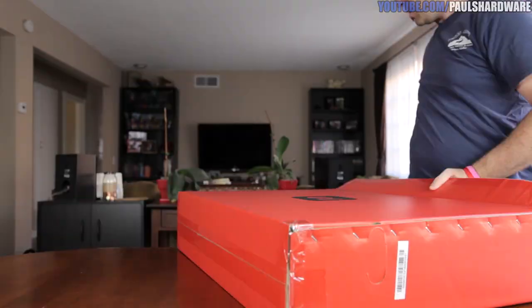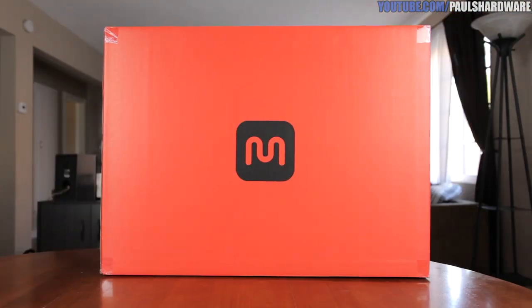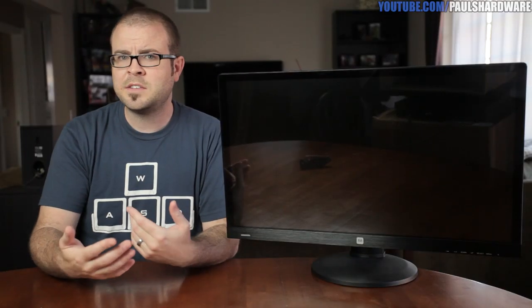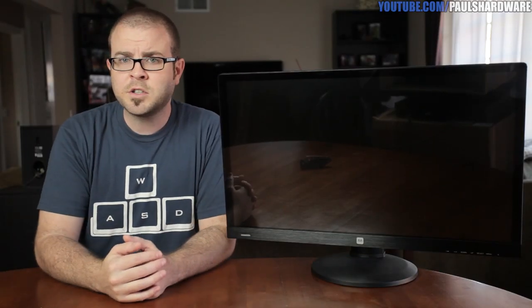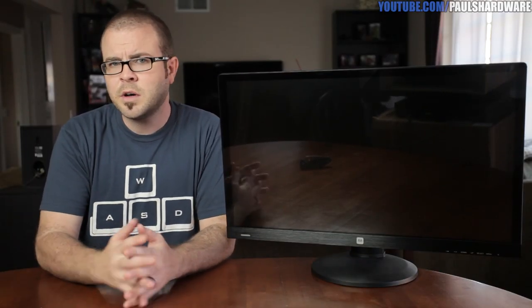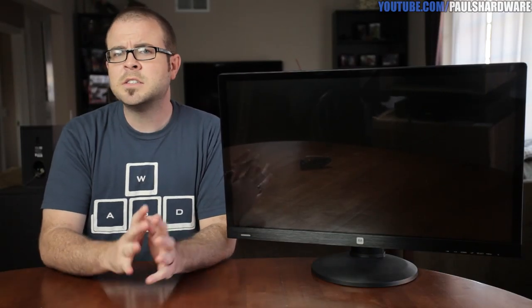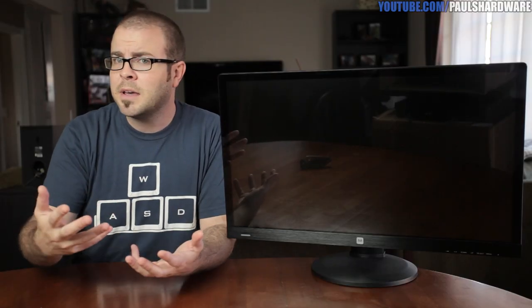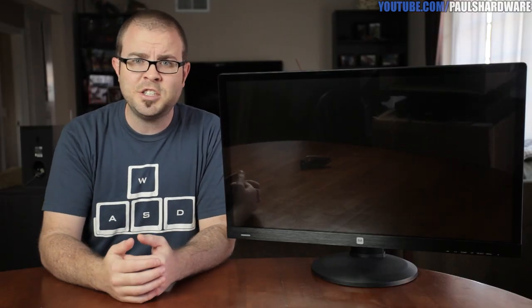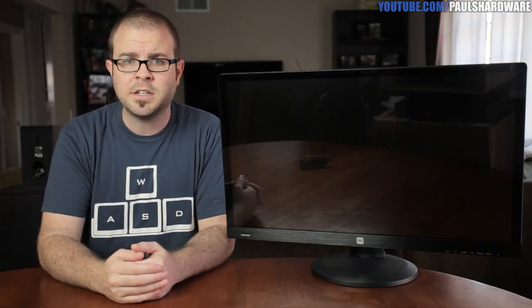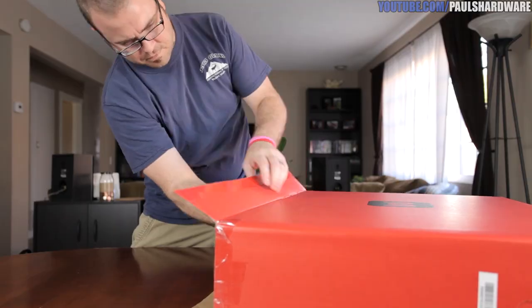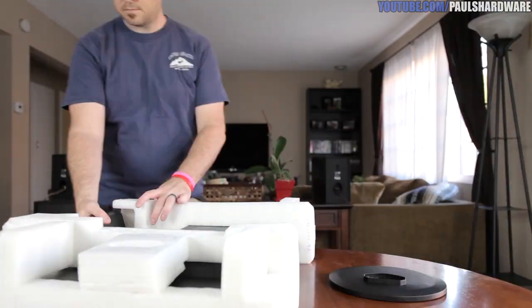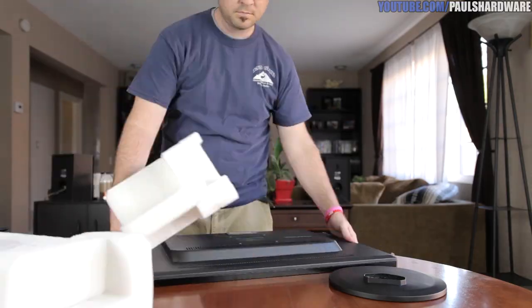Color reproduction is boosted to 1.07 billion colors, which is more in line with a 10-bit panel. Samsung has used frame rate control to simulate more colors, which is okay with me. Just don't confuse this for an IPS or an IZGeo panel that was made for content creation. Contrast ratio is also adequate but not spectacular at 1,000 to 1.